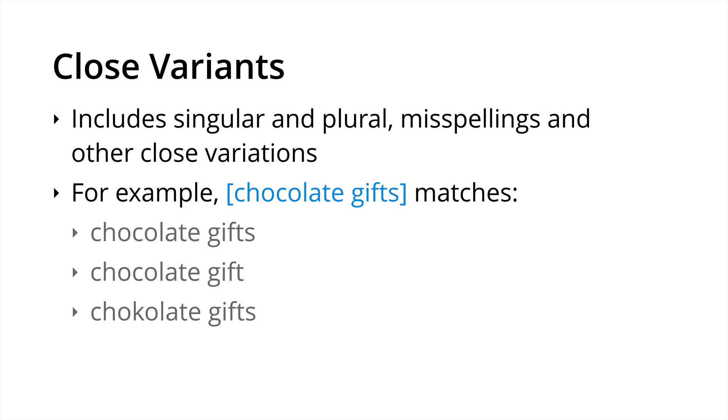Now it's important to understand that close variants do apply to both phrase and exact match and this means that singular and plural will be matched as well as misspellings and other close word forms. So for example as the exact match of chocolate gifts it's going to match yes chocolate gifts but as well as chocolate gift singular, so singular to plural, plural to singular, and the misspelling of chocolate gifts as well.